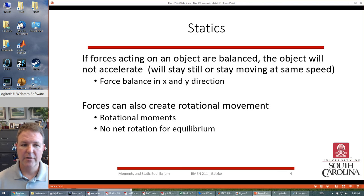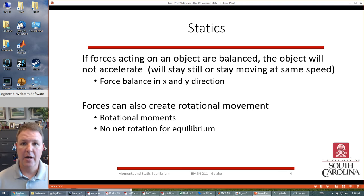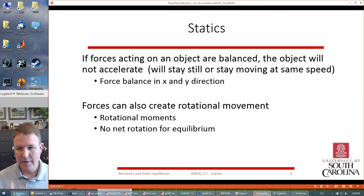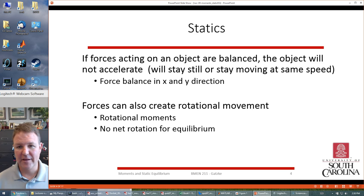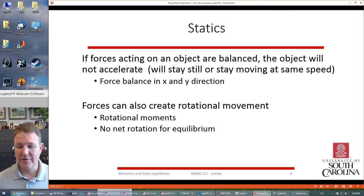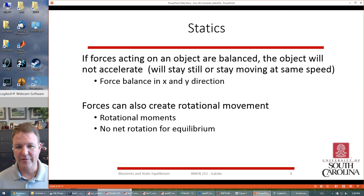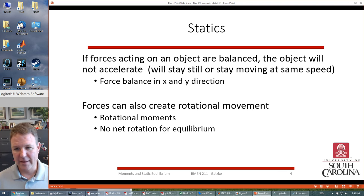We're going to talk about statics. If we balance all the forces operating on something it will be static — or more precisely, the object won't accelerate. If it's going a certain speed it won't speed up or slow down; it won't accelerate or decelerate if all the forces are balanced. Usually we don't have things moving continuously in biomedical engineering, but we mention that just to be complete.